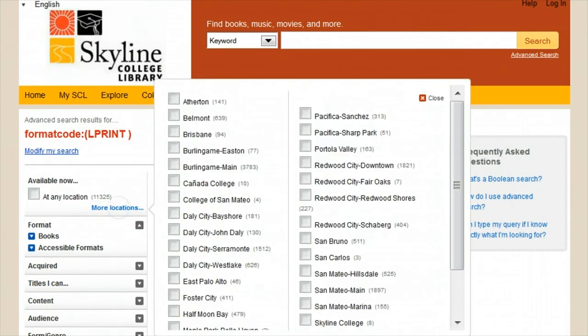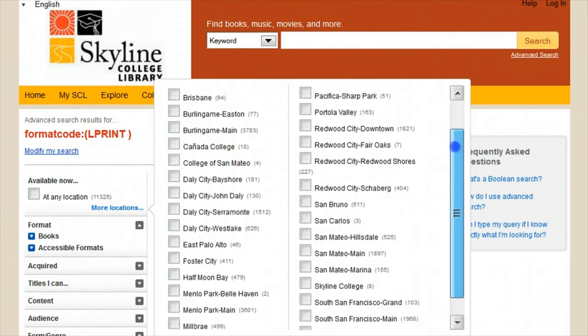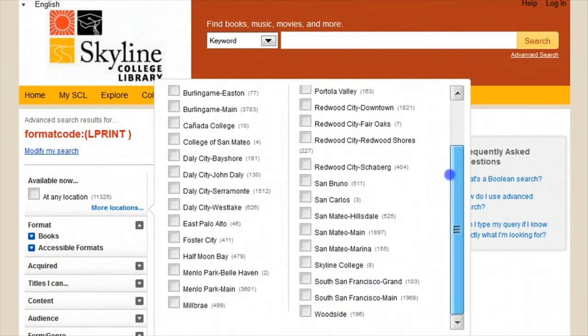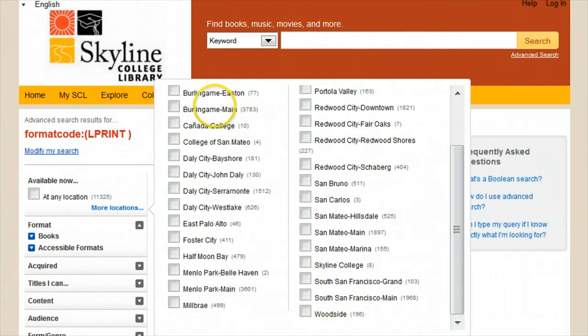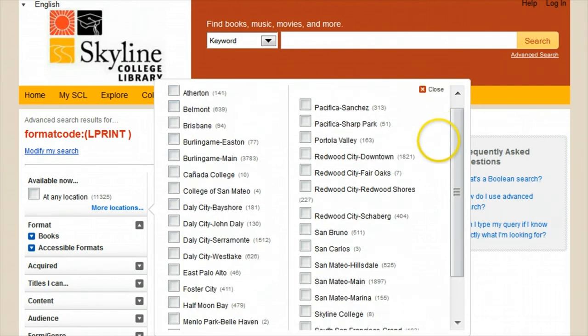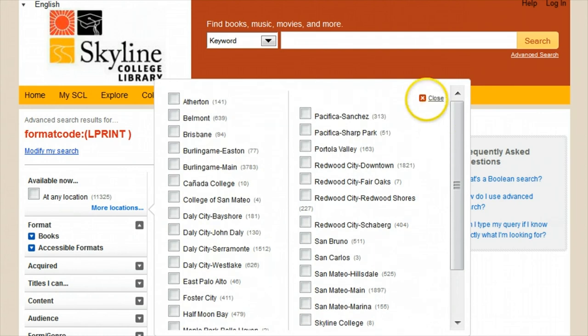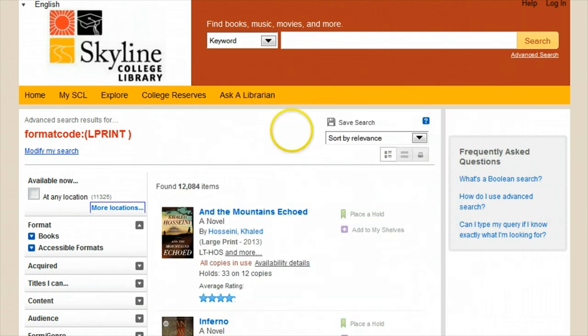Overall, I can see how many books are available in the whole collection. But by choosing the locations and which branches have the most items available, in this case that's Menlo Park and Burlingame, I can see which branch might make the most sense to visit in person for my browsing needs.